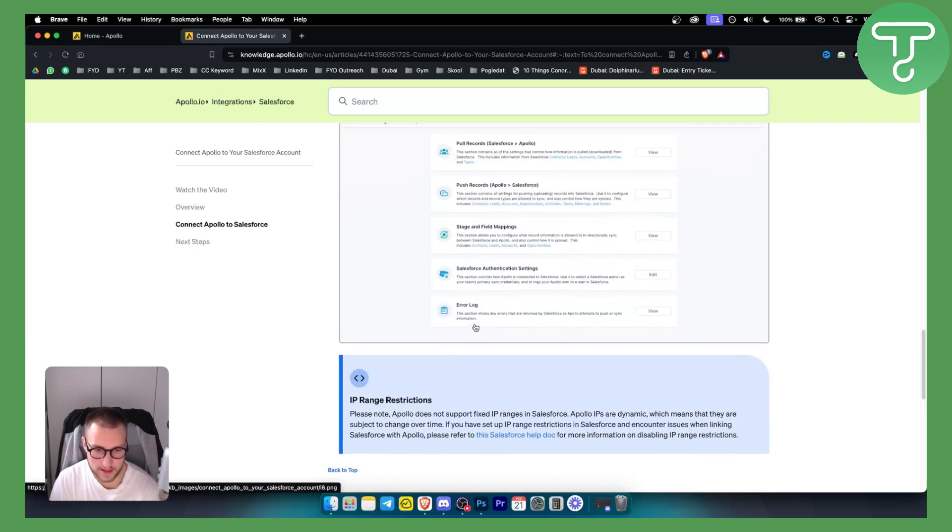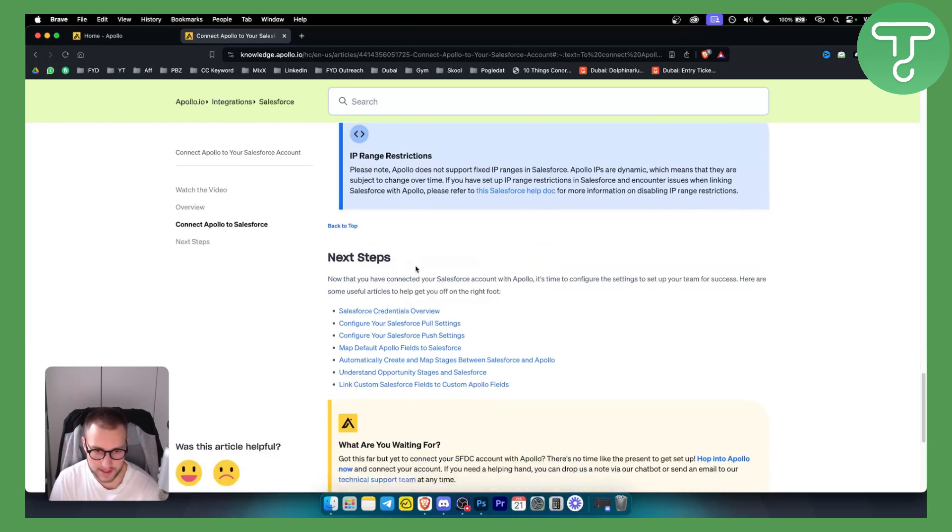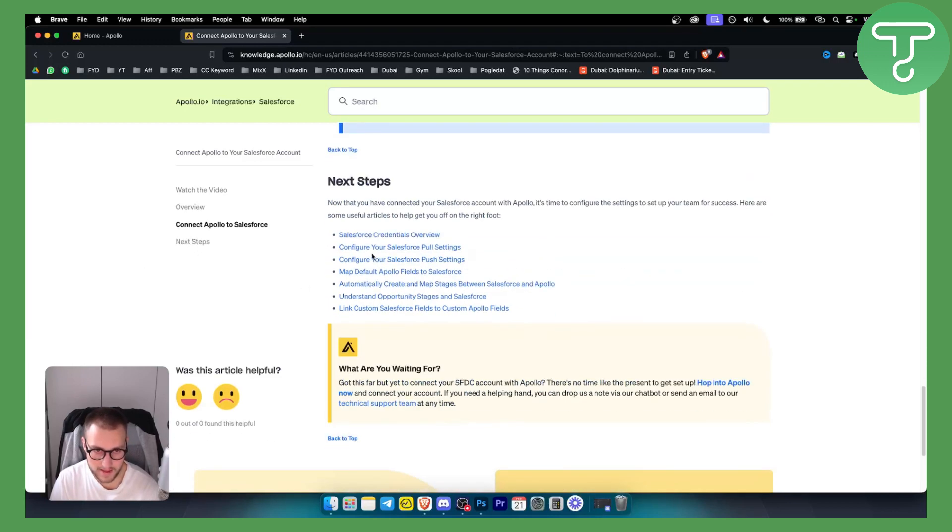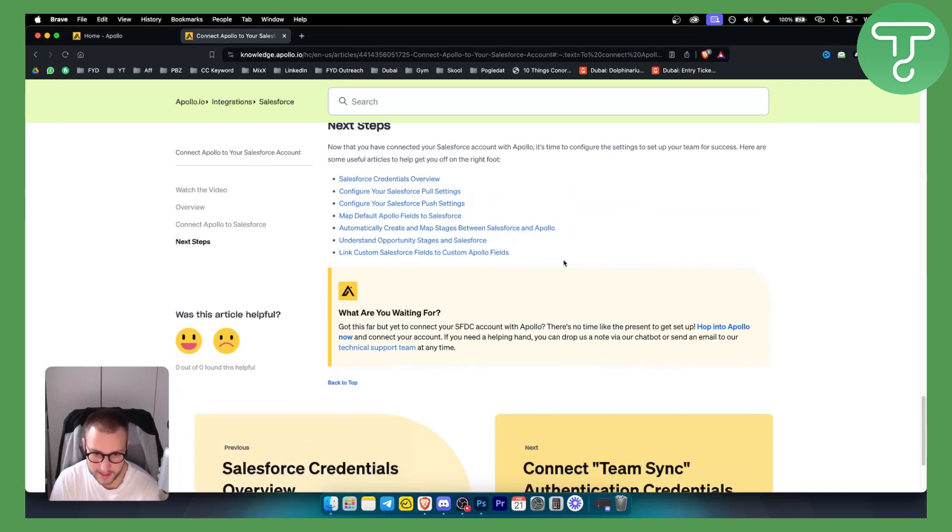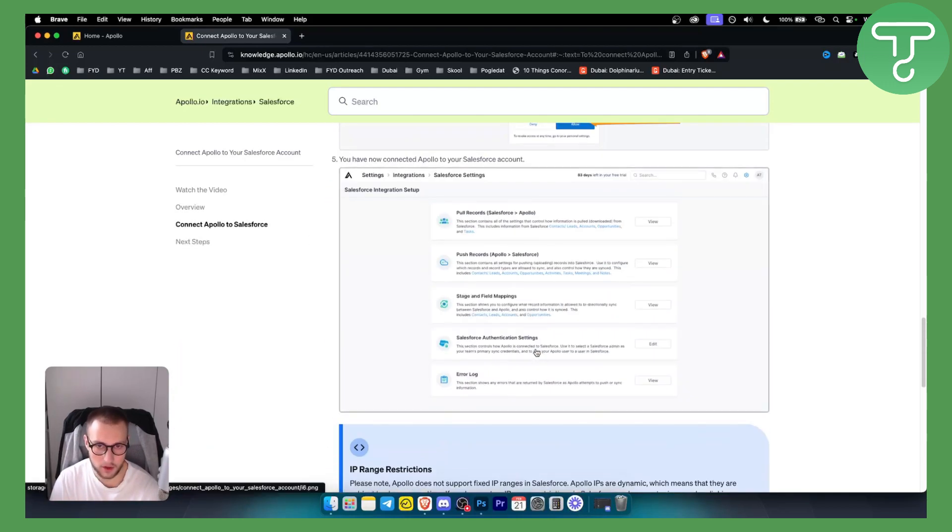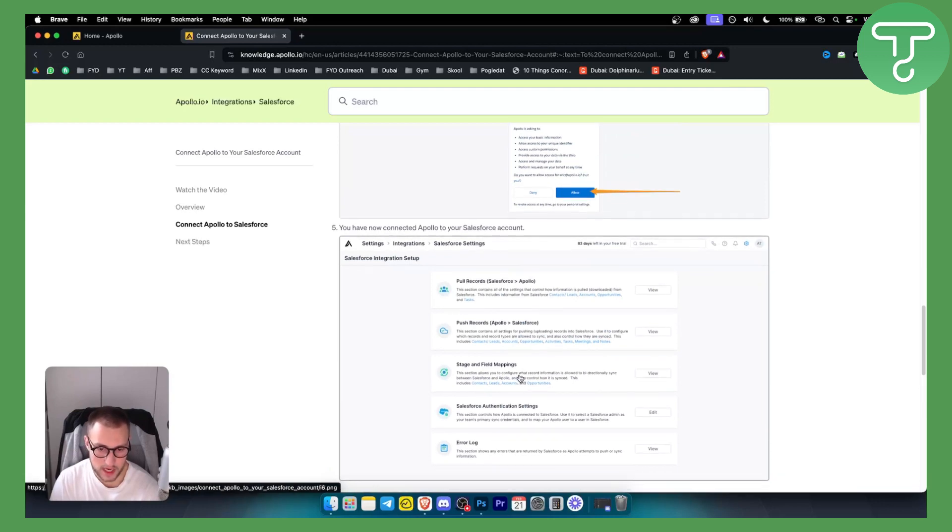These are just some of the things. The next step you can take is to configure your Salesforce pull or push settings and all the other stuff, but that's pretty much for another video.